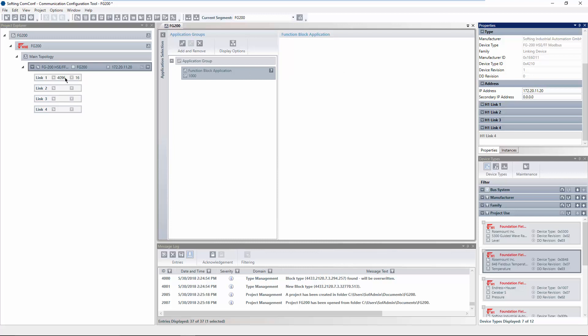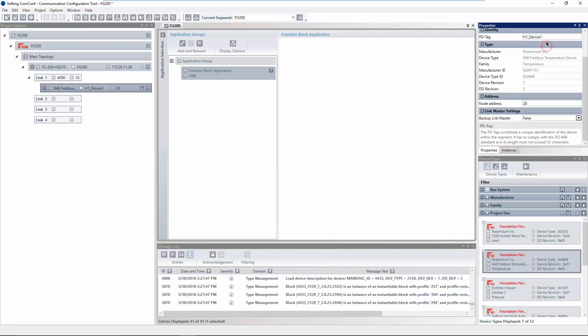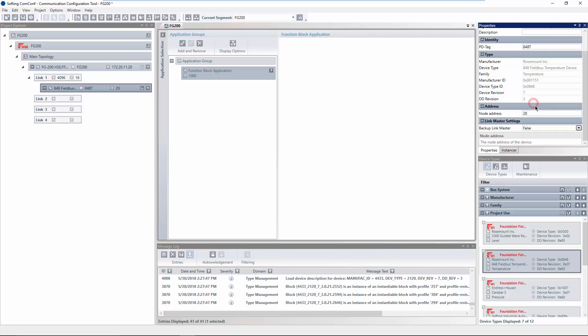In the project explorer, select the link the device is connected to and add the device by clicking on the plus symbol of the corresponding device type in the window device types. Select the added FFH1 device and adapt the PD tag and the node address in the properties window. If required, the FFH1 device can be configured as backup link master.